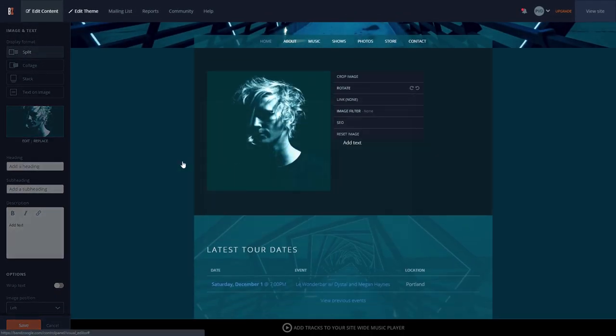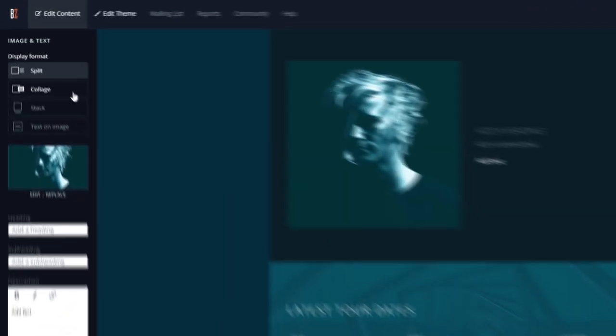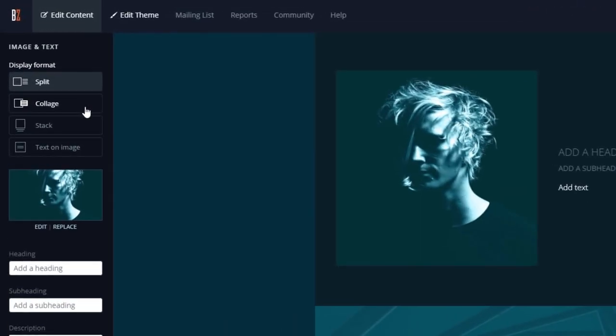From there, you can select from one of four layouts. Split, which splits the image and text horizontally.